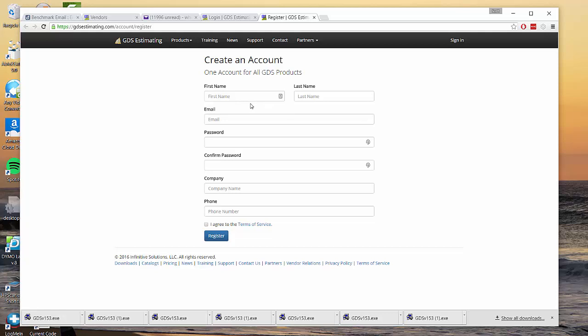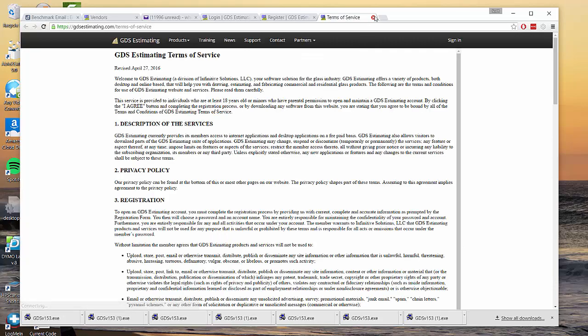We just need your basic information: name, email address, enter your password, and company name, phone number. There's also terms of use that you can click on.